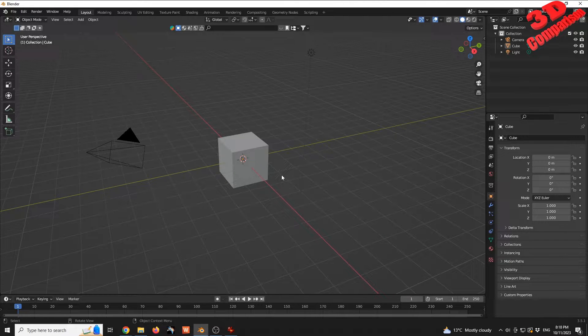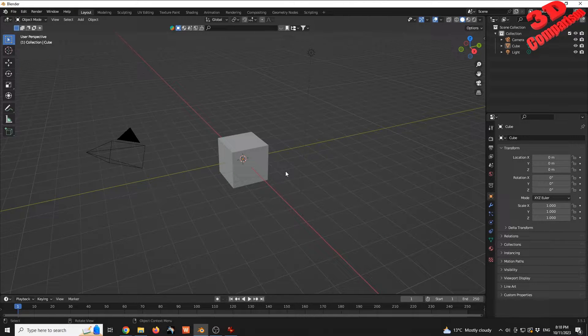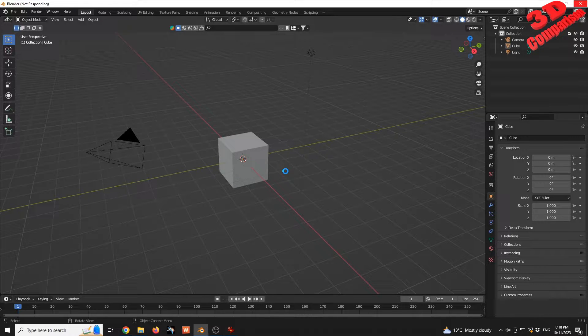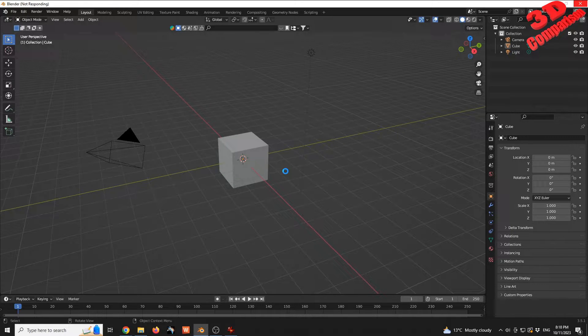The model should load within Blender. This will take several seconds as it's currently processing.